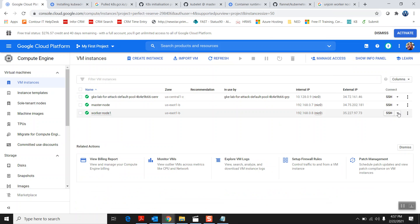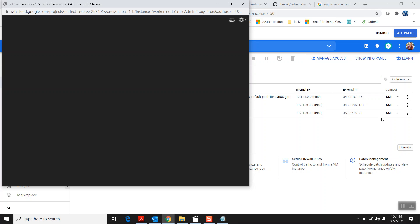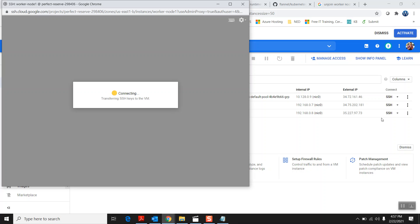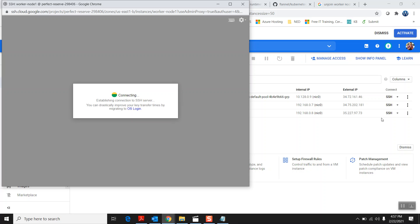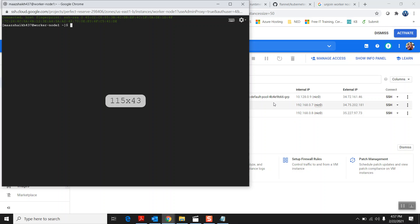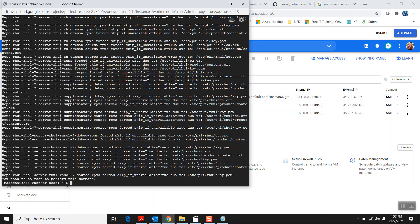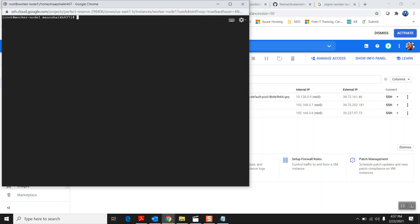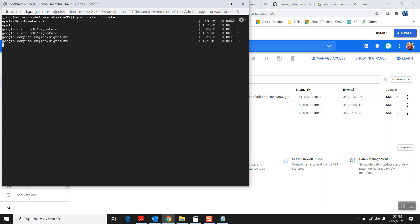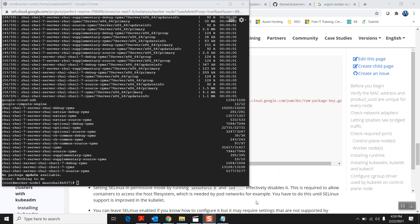Now I'll go connect to my worker node. Before joining, the worker node also needs Docker, because without Docker the worker node can't run containers. The worker node also needs kubeadm for joining the master node, and kubelet to coordinate with the master node. First let me install updates with 'yum install update'. It needs privileges — let me run it again with sudo. The update is installing.